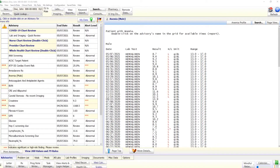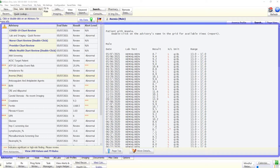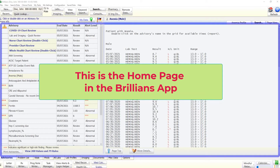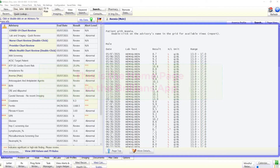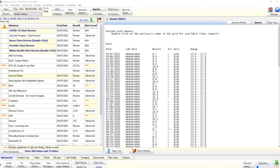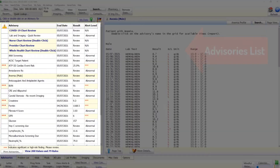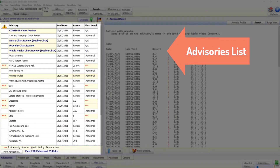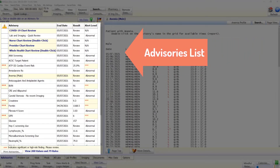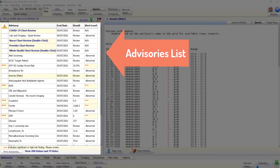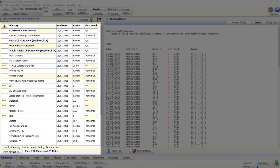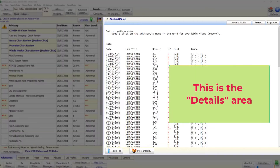Let us take a quick look at the user interface. When we load a patient in Brilliance, it automatically displays the advisories page — this is the home page for the Brilliance app. The user interface is clearly laid out and follows modern Windows conventions. The advisories are listed in the left half of the home page, and the detailed clinical data about the selected advisory is displayed in the right half.